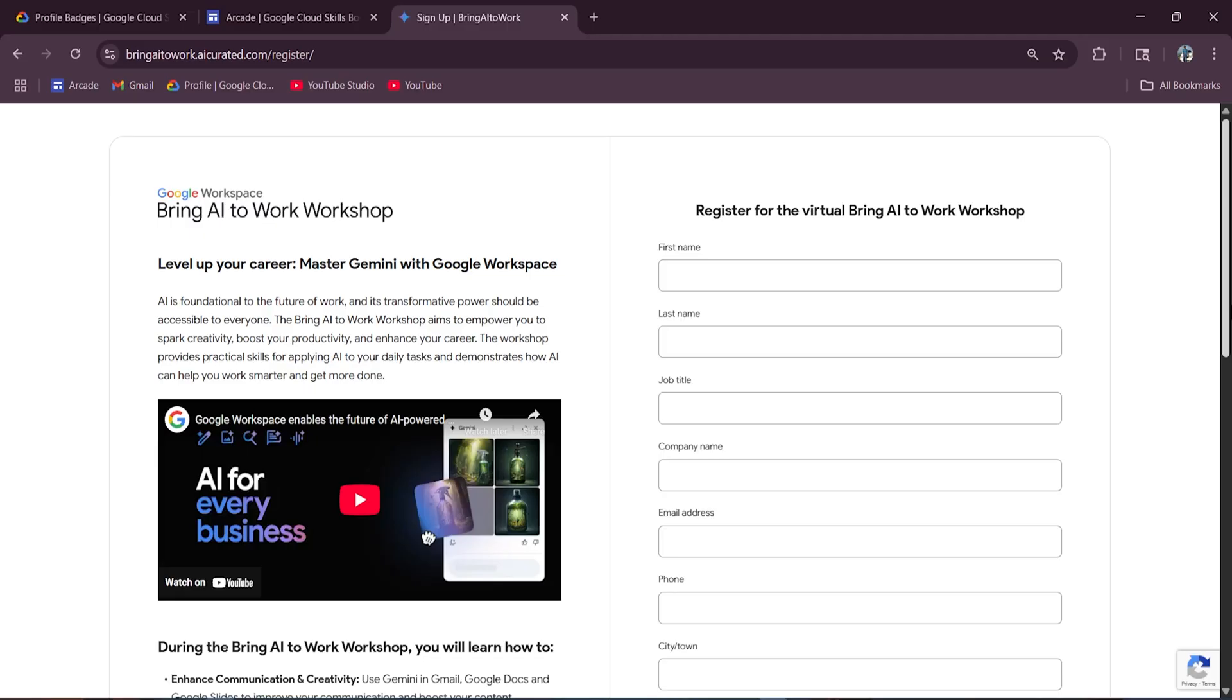Yep. It's all part of Google's brand new Bring AI to Work course. This is the course name. And today I am breaking down how you can take part and level up your career with Gemini and Google Workspace. So let's get started.